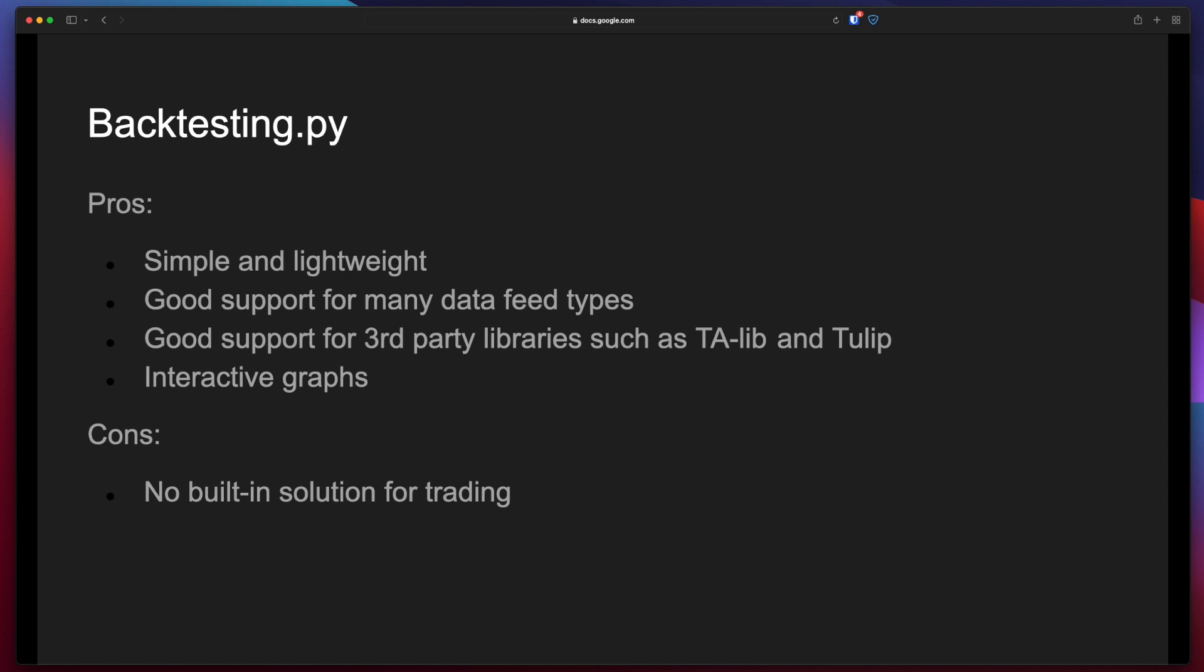The negative is that it has no built-in solution for trading, so this library is only used for backtesting. You cannot use it for actual trading.